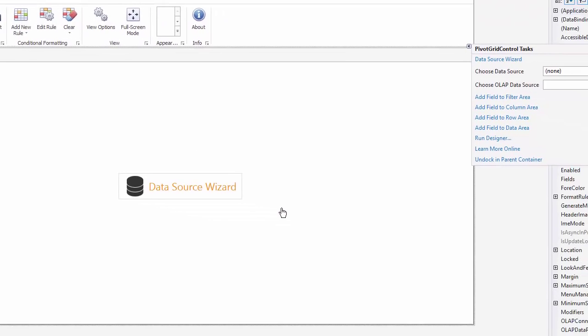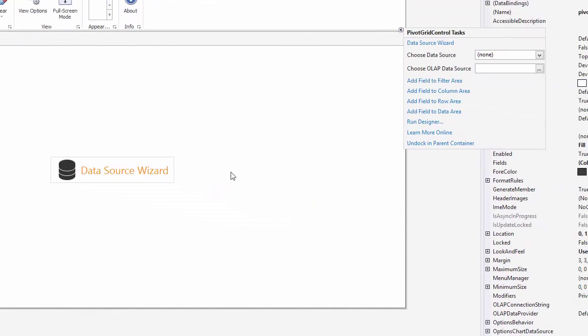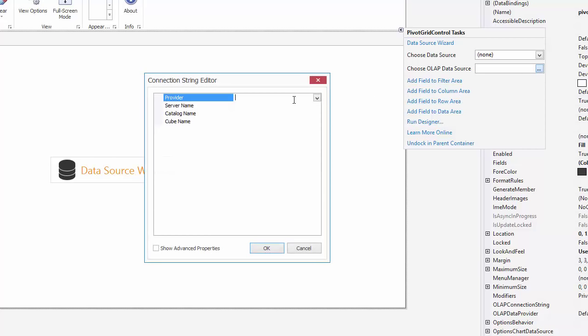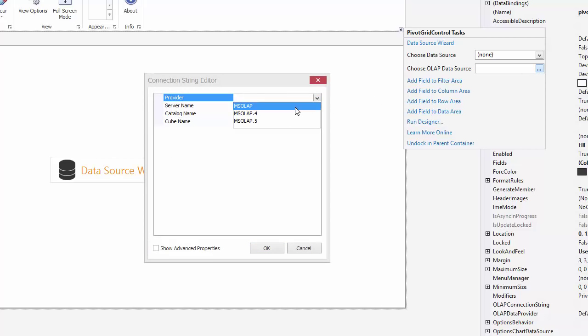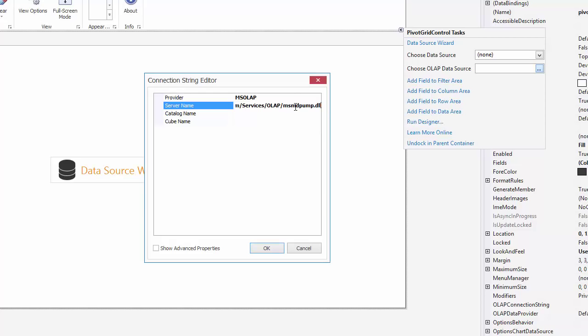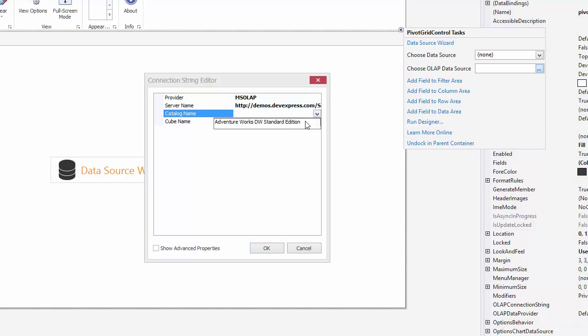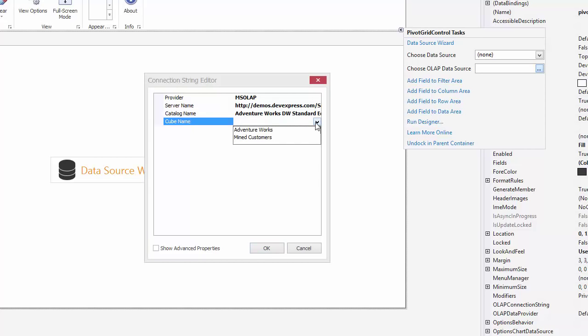From the Smart Tag, click and choose the OLAP Data Source button. The Connection String Editor appears. Select MS OLAP as a provider and set the URL of the DevExpress demo cube as a connection string. Now, specify the catalog name. Select AdventureWorks as a cube name and click OK to close the editor.